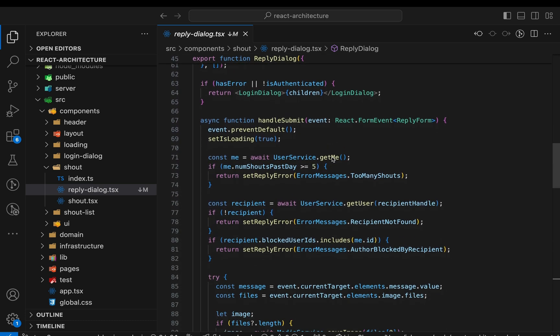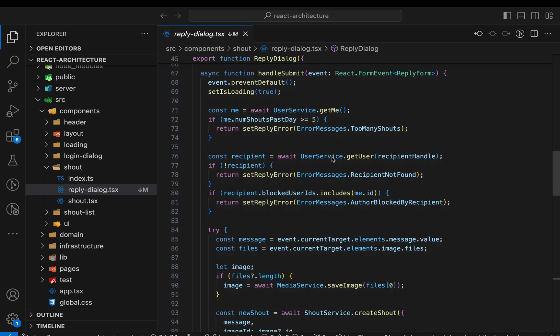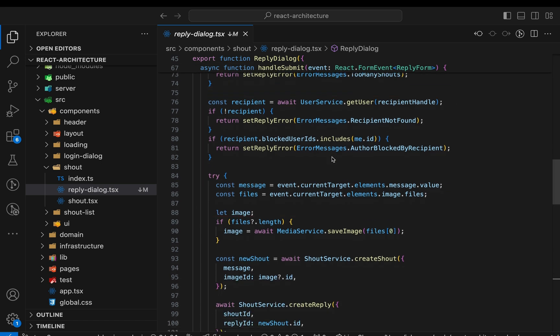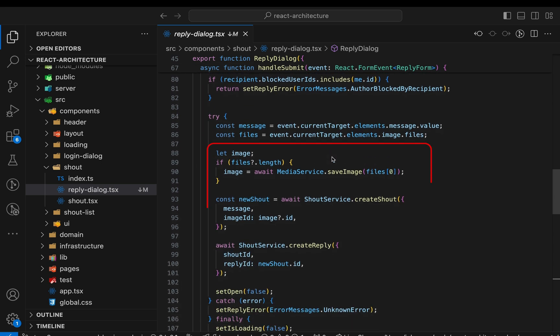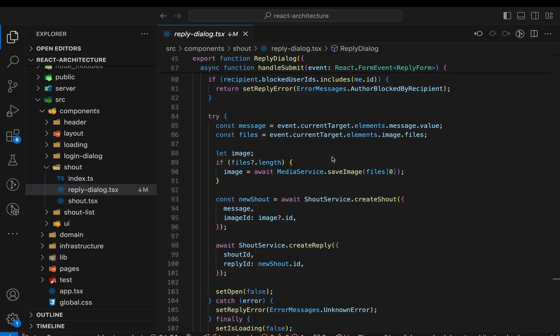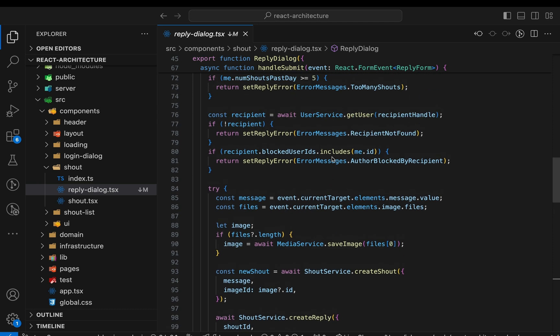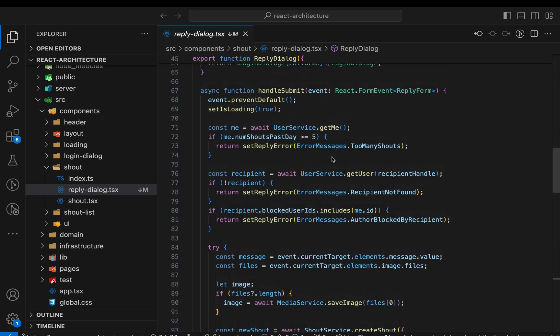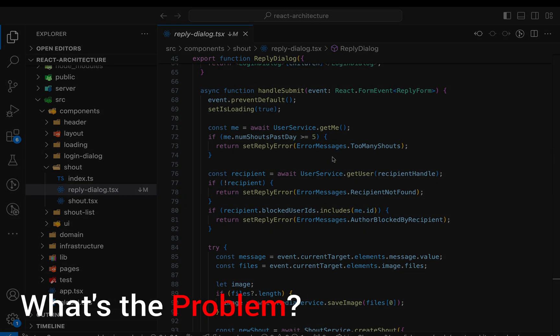Let's have a look at a problematic code example. Here's a component that renders a form with a submit handler attached. The submit handler updates some UI state, checks some preconditions regarding the involved users, saves an image and creates a reply, and finally updates the UI state again. Fairly straightforward, right? There's quite a bit of code inside the submit handler, but what can we do?